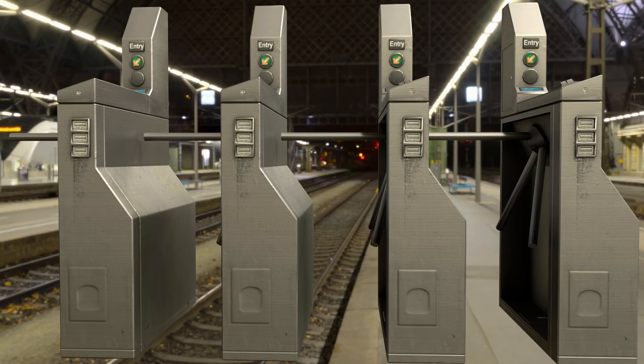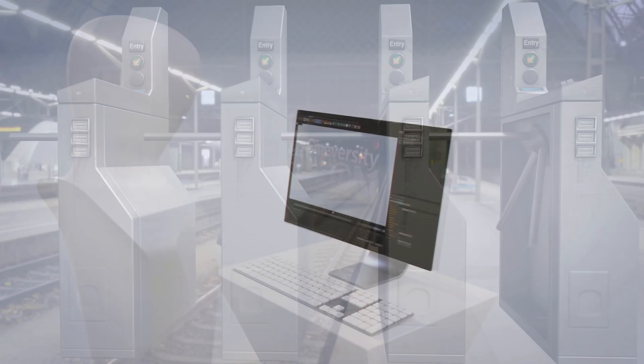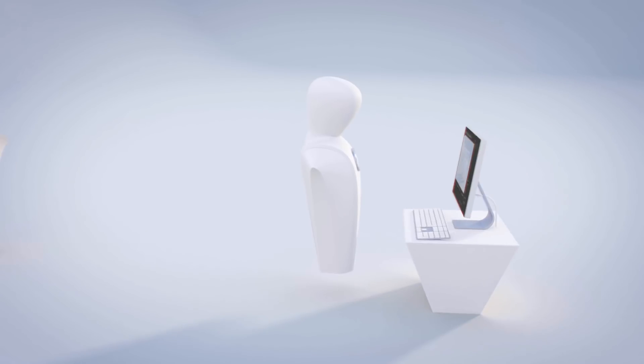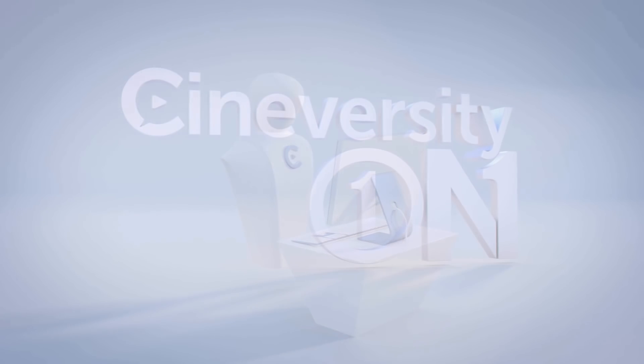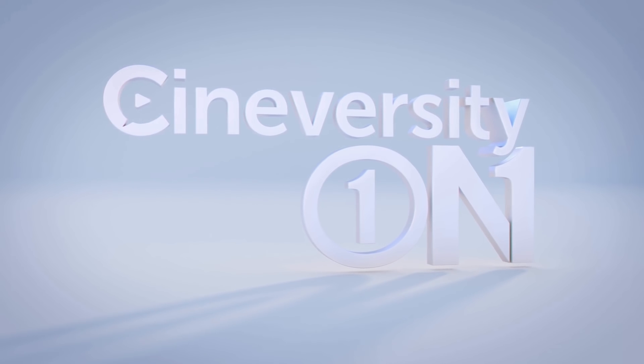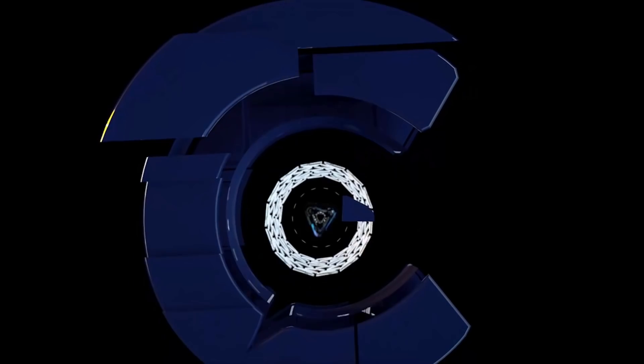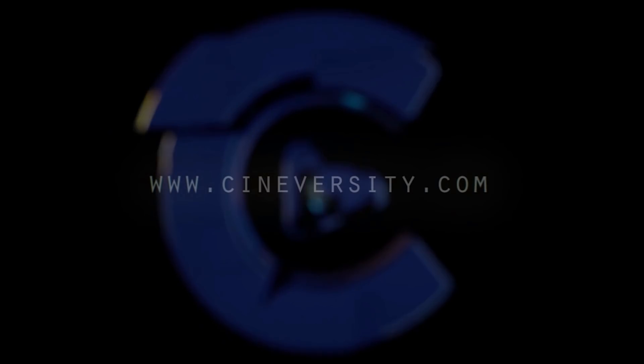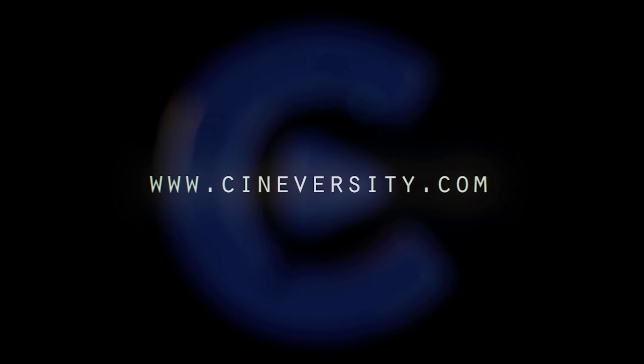If you're interested in personalized training or project assistance, visit Cineversity1on1.com and visit Cineversity.com for more great tutorials and resources.